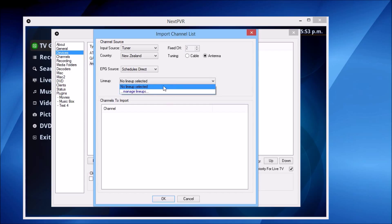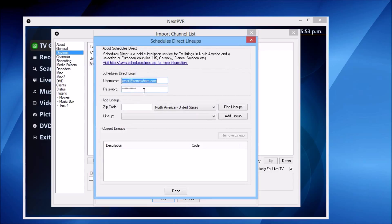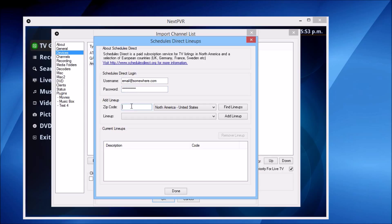It's saying I've got no lineups because I'm a new user, so let's hit Manage Lineups. We enter our email address, our password, and then we're going to enter our zip code. For this demo, I'll use 11788.